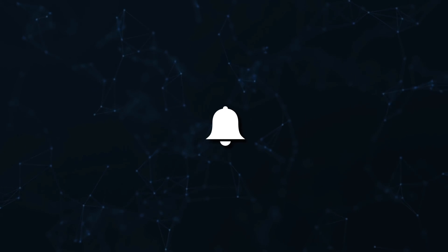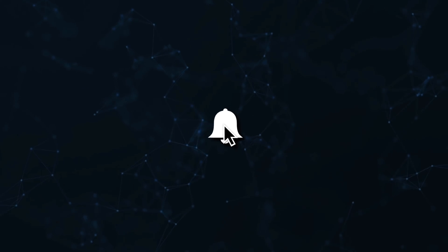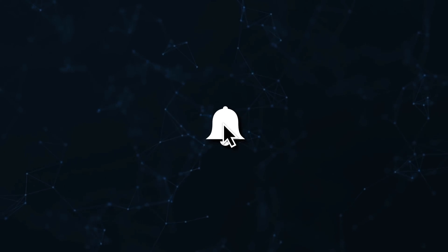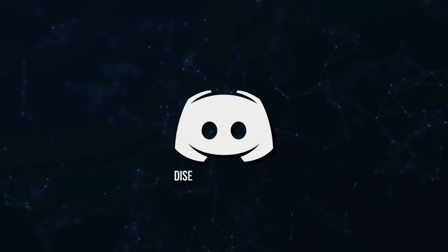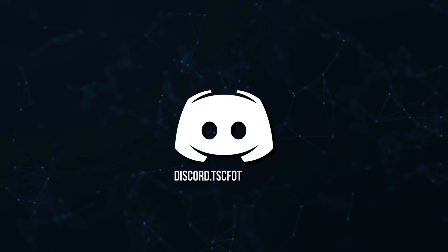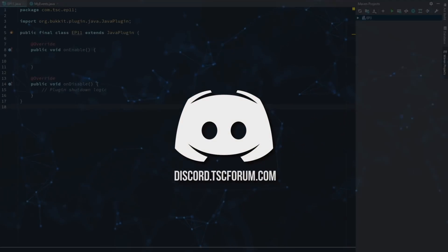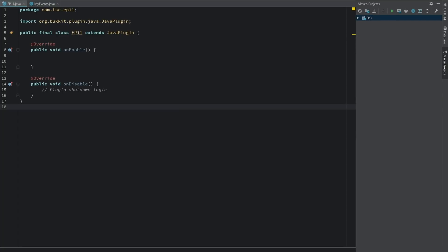Don't miss a beat, join the notification squad by clicking that bell. You'll get notified every time I upload a video and be sure to join our Discord to talk and get help with your code. How's it going everyone, welcome back to the Source Code. My name is Deshaun and today we are getting started on episode 11.